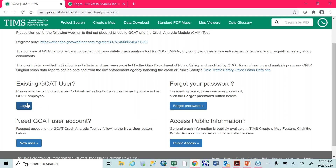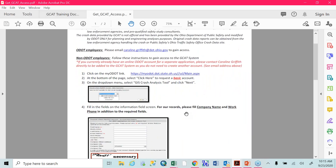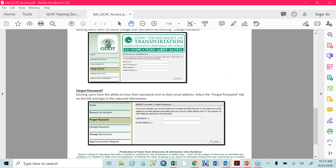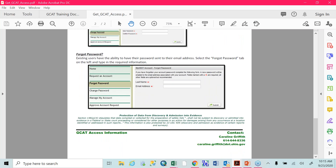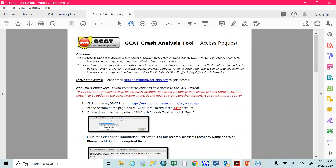Once you do have access, you're going to click the login button. When I click the login button as an internal user, it's automatically going to log me in. For anyone that's an external ODOT user, when you hit login, it's going to pop up with a traditional login box where you'll need to enter your username and password. Your username will need to be formatted with 'ODOT online backslash your username.' If you have any issues with that, please shoot me an email or call me — I'm more than happy to help you.